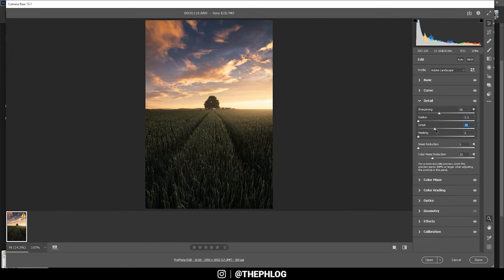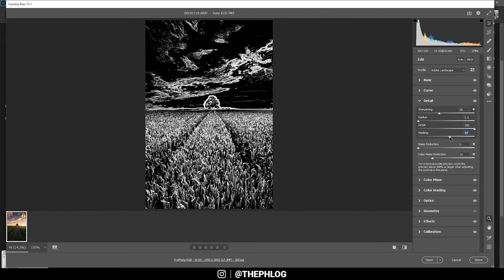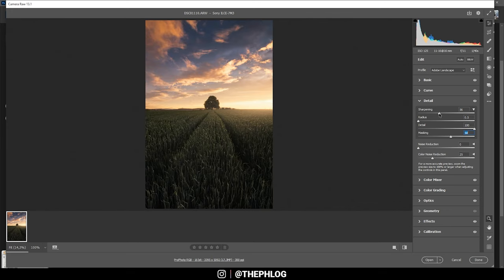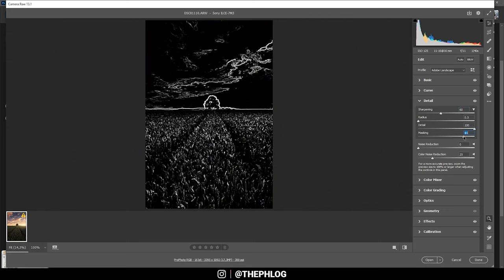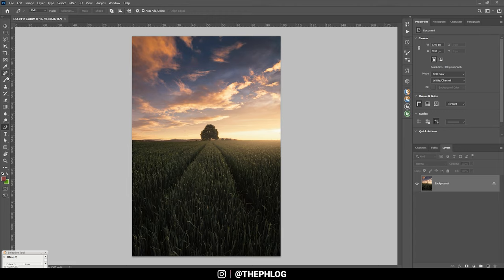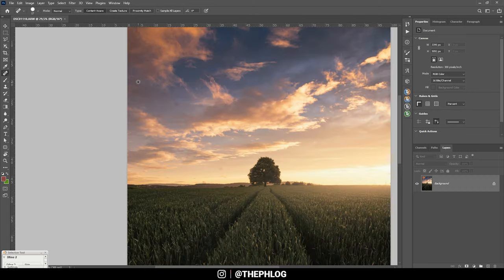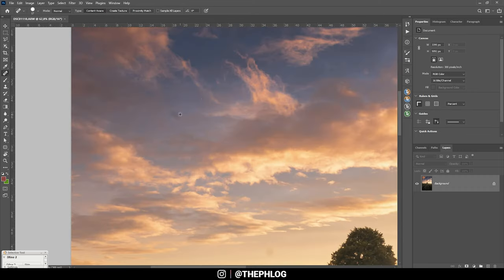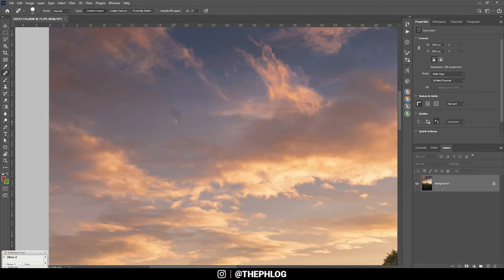And finally, in the details tab, I'm going to sharpen the image. And that's it for the raw adjustments, so let's open it up in Photoshop. First, of course, I'm using the spot healing brush to get rid of the sensor spot right there.